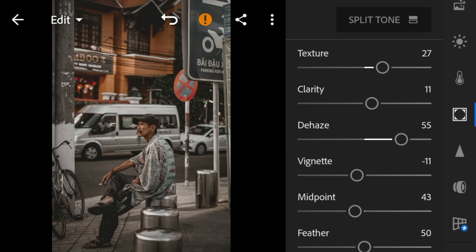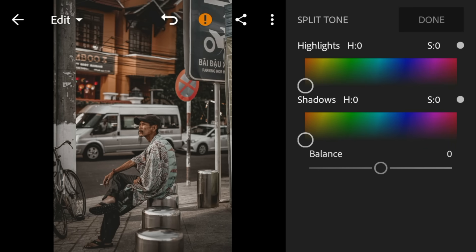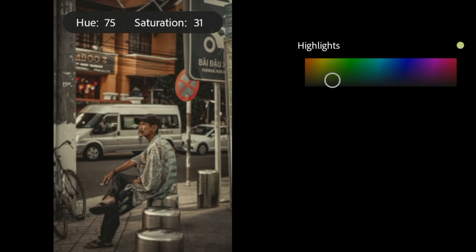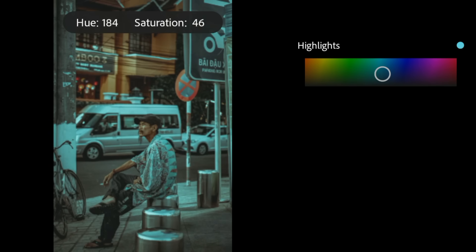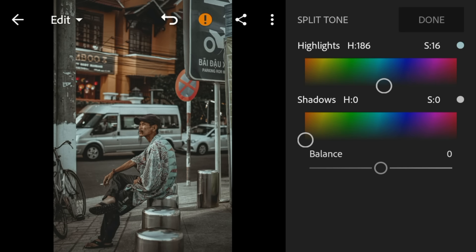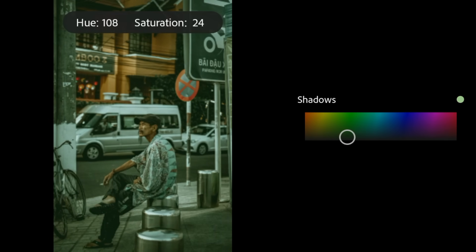And then go to split tone. Go to highlights. Adjust the hue to 186 and saturation to 16. Go to shadows. Adjust the hue to 182 and saturation to 3.